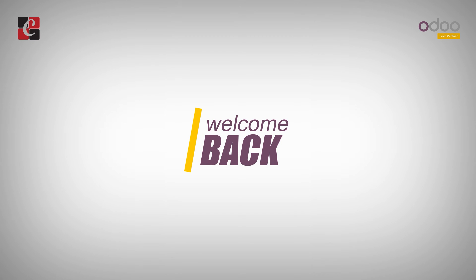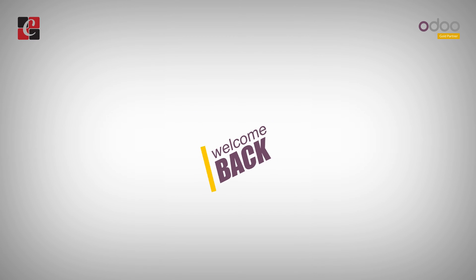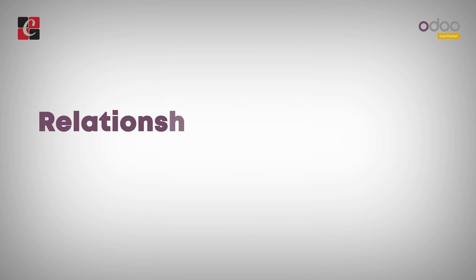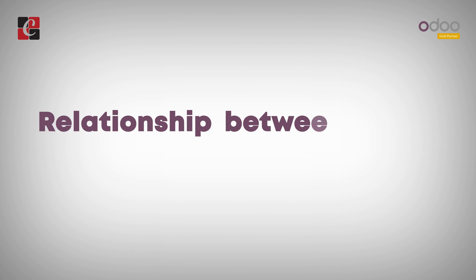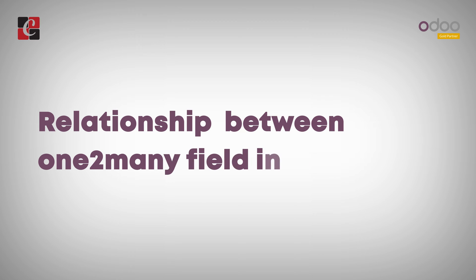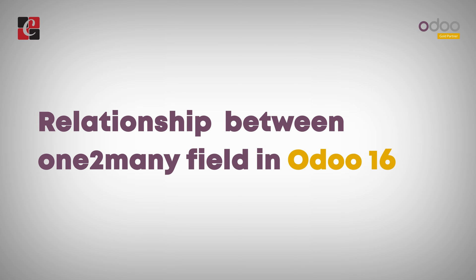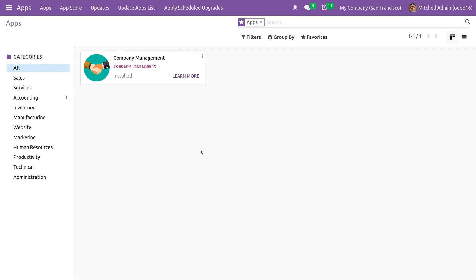Hi everyone, welcome back. In this video we are going to discuss the relationship between the one-to-many field in Odoo 16. A one-to-many field relation is the inverse of a many-to-one relation. The field relates one record of the co-model to many records of the model.